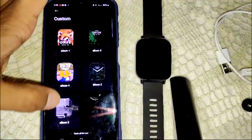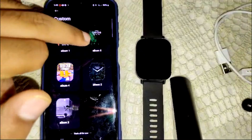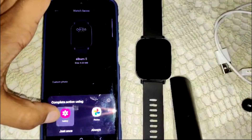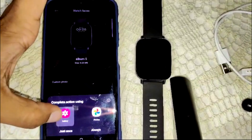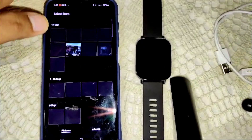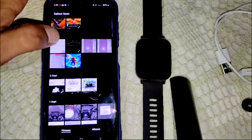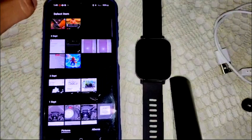Select 'Custom Photo' and click on it. Then go into your gallery or photos — whichever you prefer — and here select the photo you want to use as your watch face.